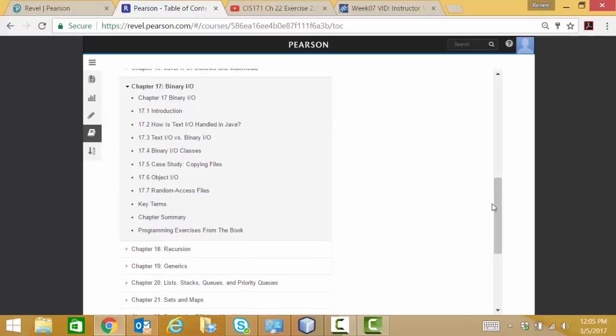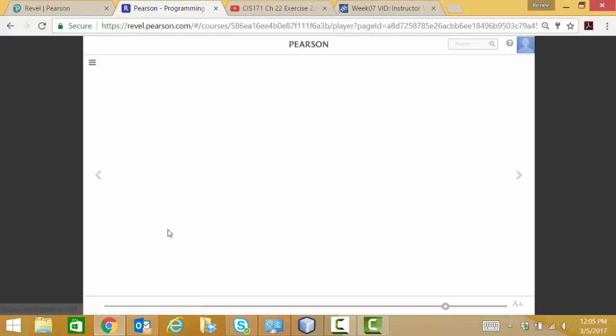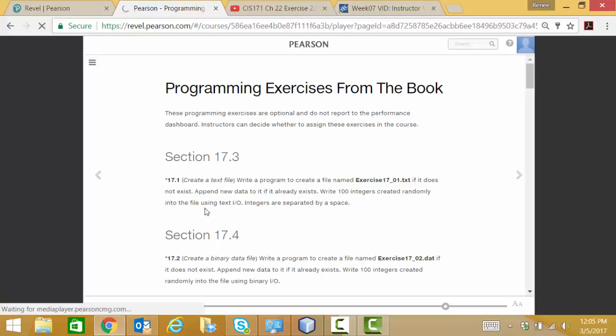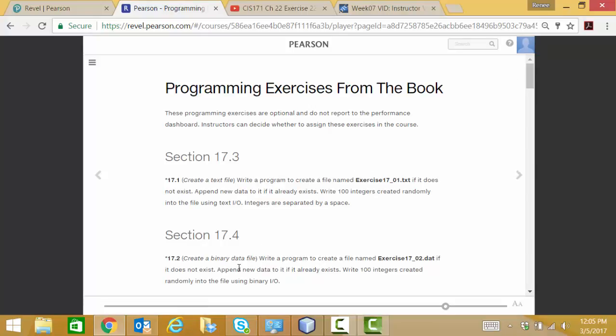We're going to go ahead and take a look at a couple of the programming exercises that seem similar to what we need to do. First of all, exercise 17.2 creates a binary data file. In this data file, we're going to add to a file if it exists, create it if it doesn't, and we're just going to write out a hundred random integers out to this file.